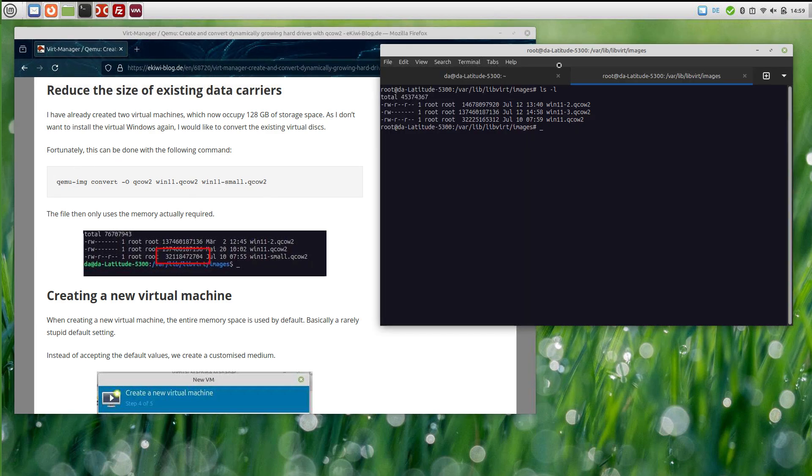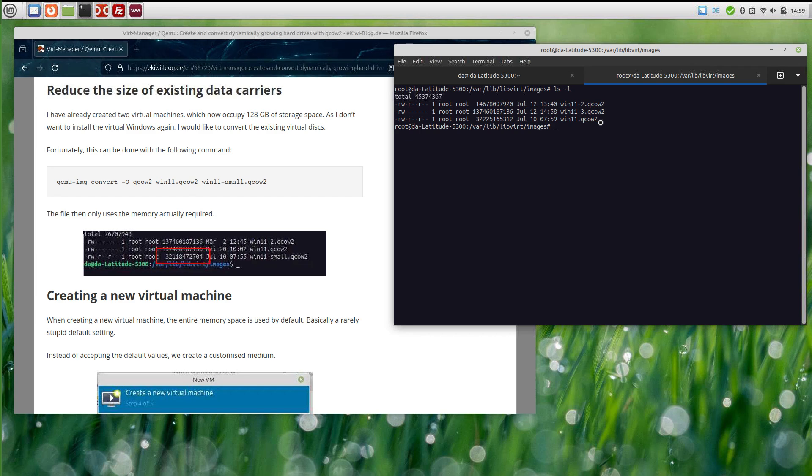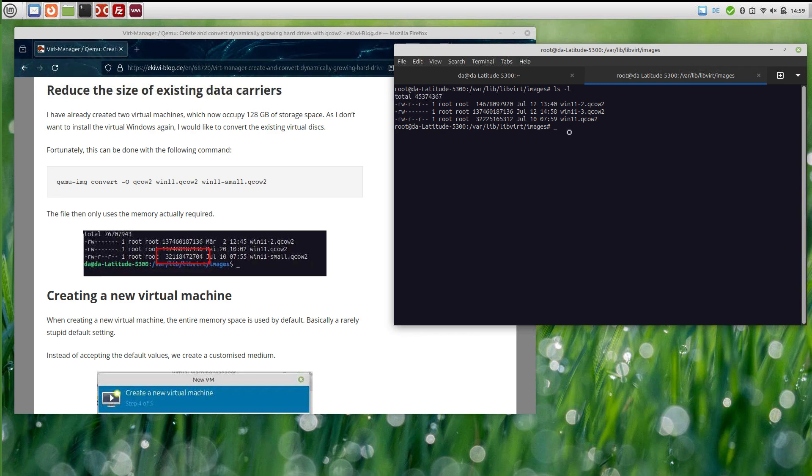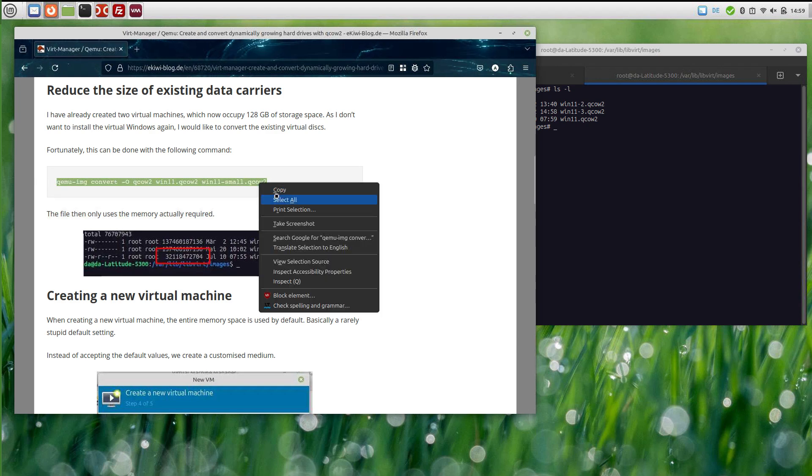If you have an existing virtual machine like I did with those two here and you do not want to reinstall everything, you can convert the image to a dynamically growing disk and it will use less space. It will only use the currently required space then.